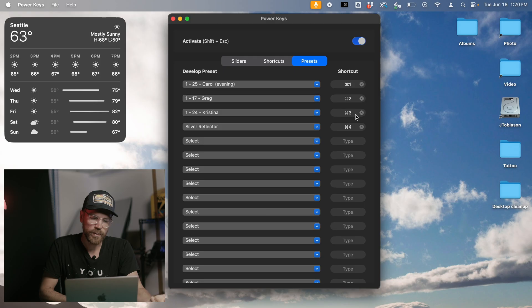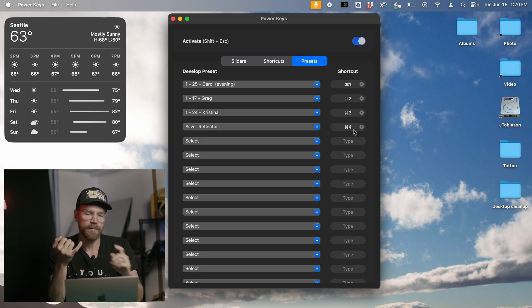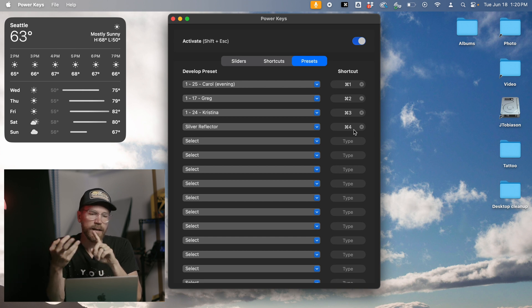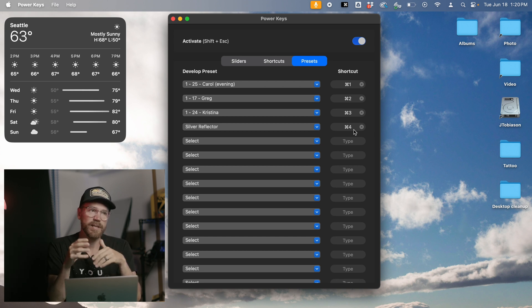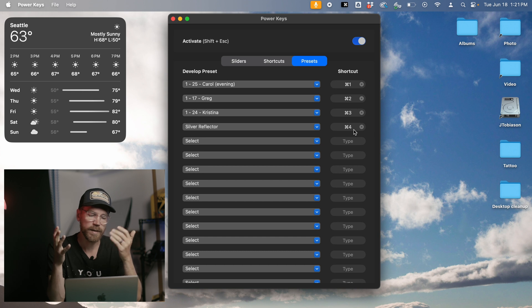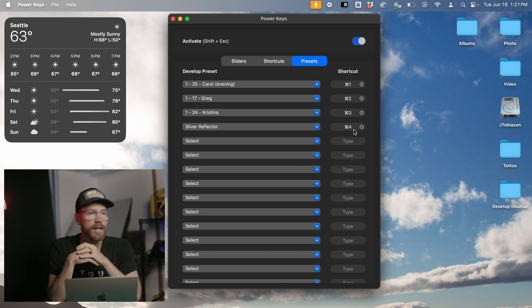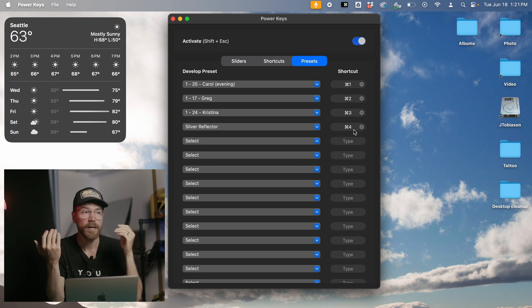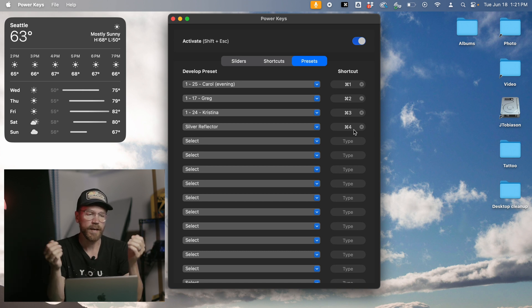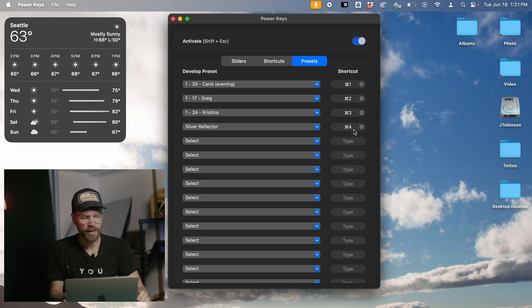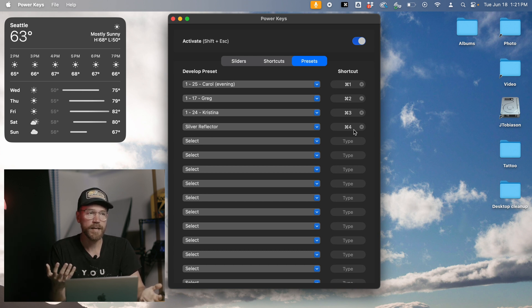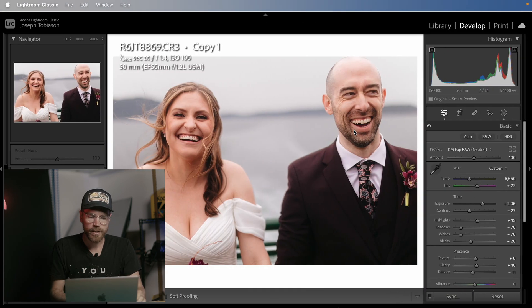That's where the last section — Presets — comes in. I have Command-1 through Command-4 mapped: Command-1 is my main preset 'Carol,' Command-2 is 'Greg' my black and white preset, Command-3 is 'Christina' which is similar to Carol but with a lighter shadow treatment, and there's even an AI preset in there. So if a photo comes out of AI looking pretty good but I want one of two similar photos in black and white, I can quickly slap the Greg preset on it.